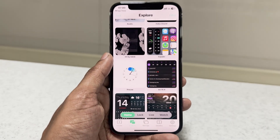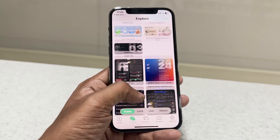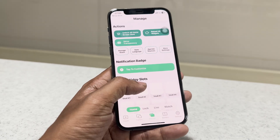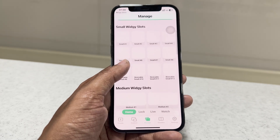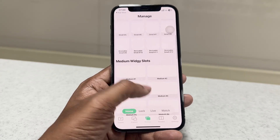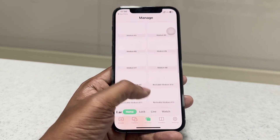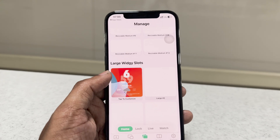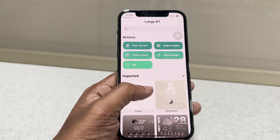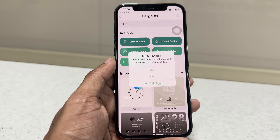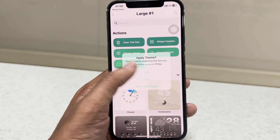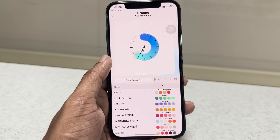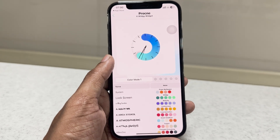Go back to the manage section and find your saved widget — it is listed by its size. I saved a large widget, so it appears in the large widget slots. Select your saved widget and apply it. You can also customize its color and fonts from here.